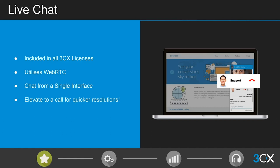Live chat offers multiple benefits: it's more convenient, faster, with no call charges for the customer or for you, because the technology is based on WebRTC. Even if you choose to elevate the chat to a call — one of the truly unique things about our live chat — that call is conducted over WebRTC, so there are no call costs whatsoever.